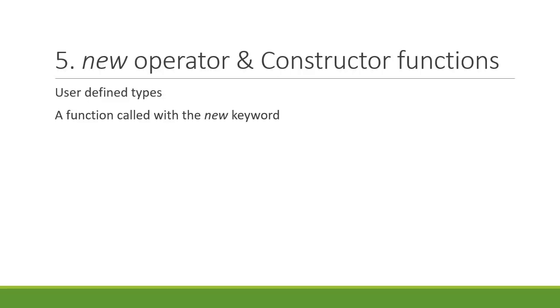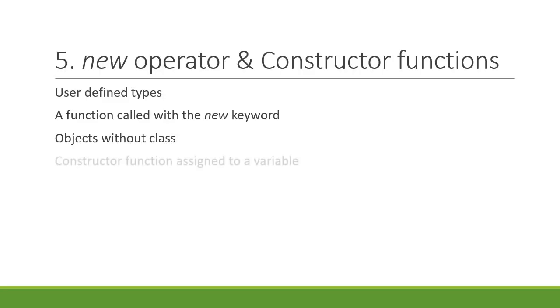In JavaScript, there is no need of a class in order to create an object. We can use constructor functions. Go through in detail what happens when a constructor function is assigned to a variable.